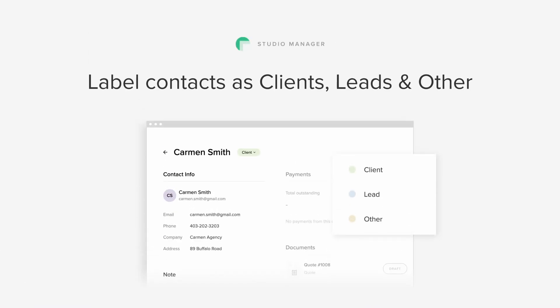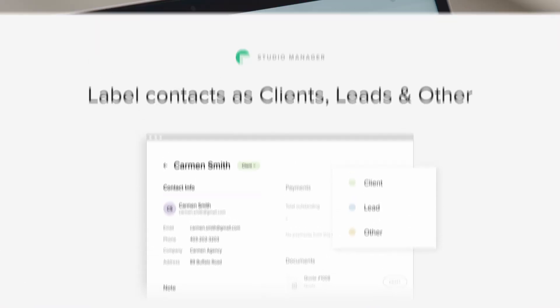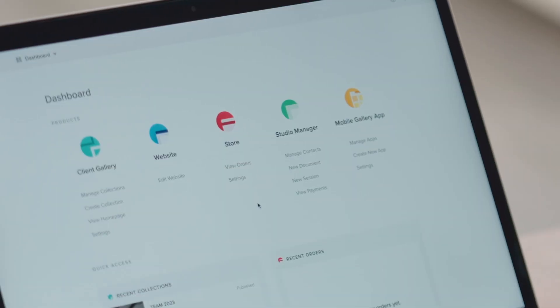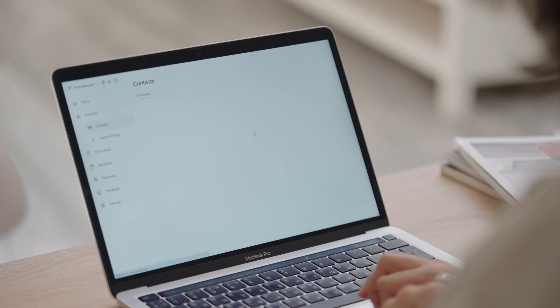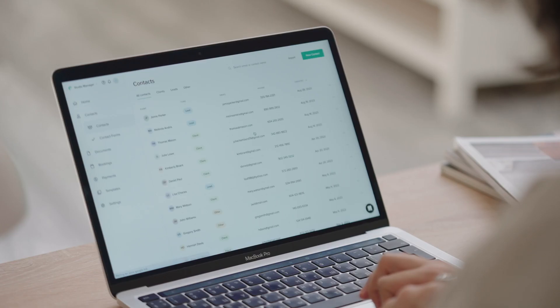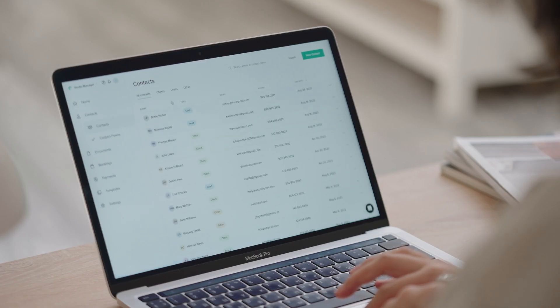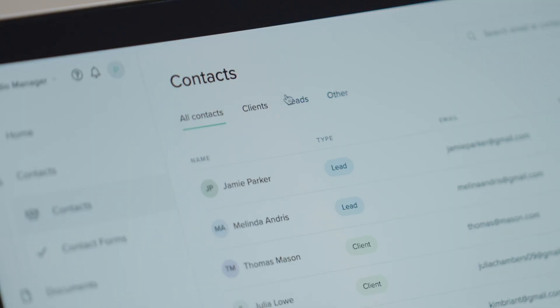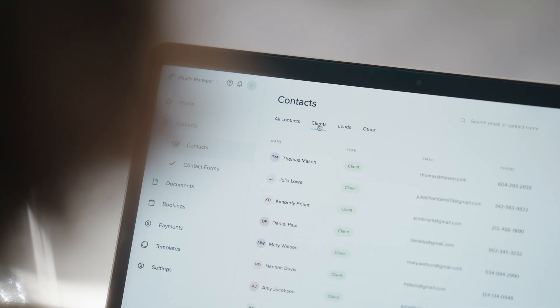Label contacts as clients, leads and other. To help you easily manage all your contacts and keep track of your communication with them, you can now categorize contacts into clients, leads or other.